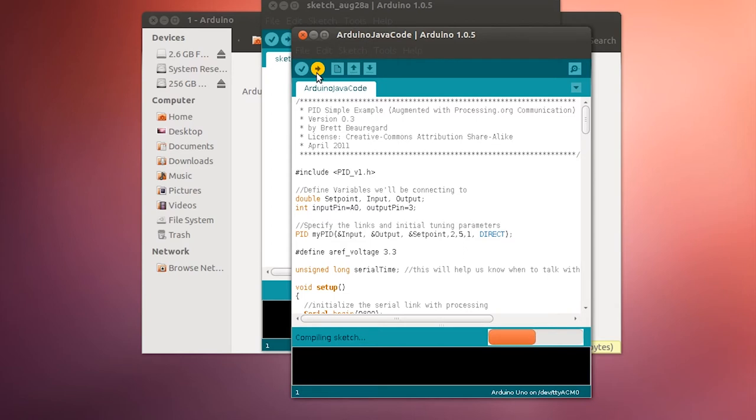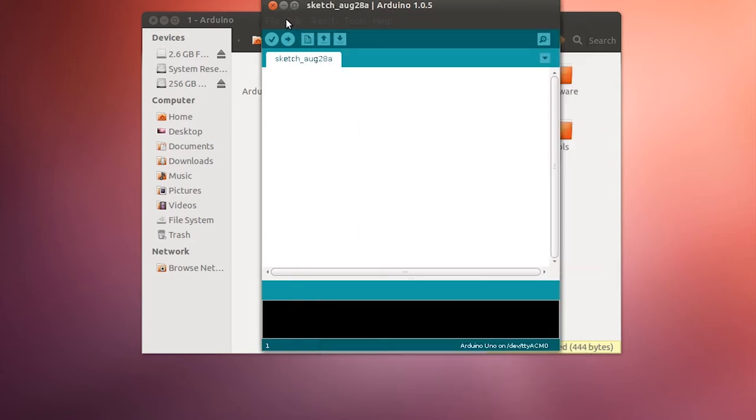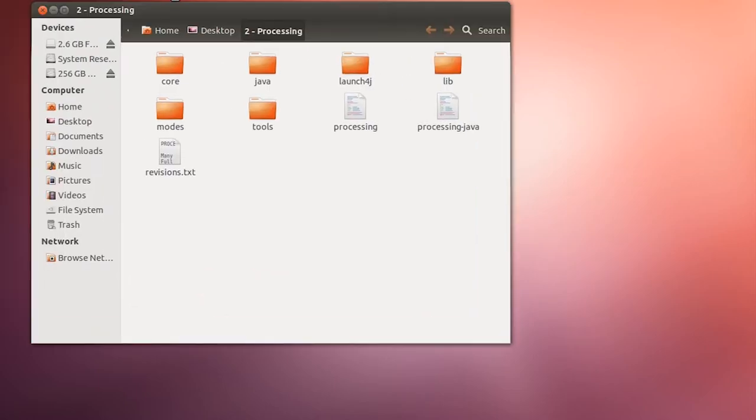That'll say that it was done successfully. Go ahead and close that out. You'll only need to do this once to do it for Java or for Python if you switch between the two.